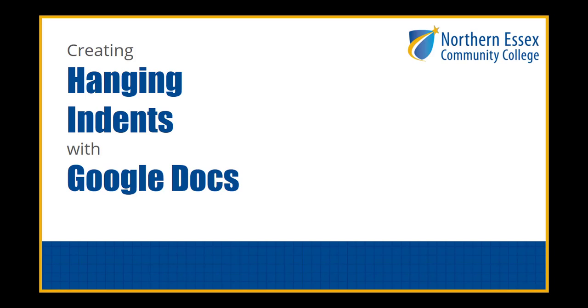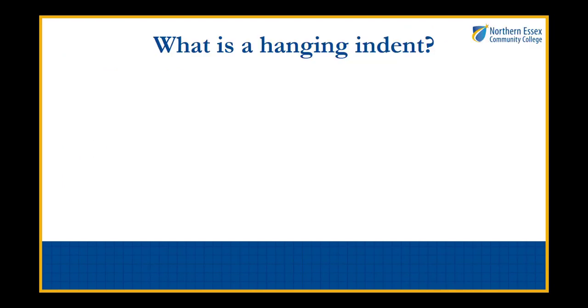Welcome to creating hanging indents with Google Docs by the librarians at NECC. What is a hanging indent?